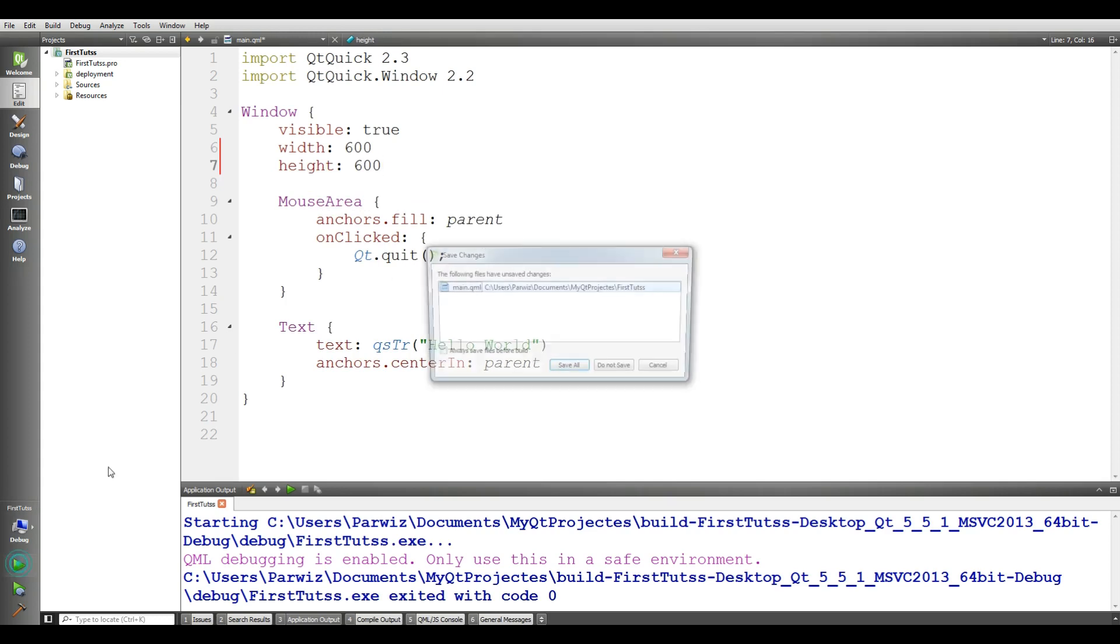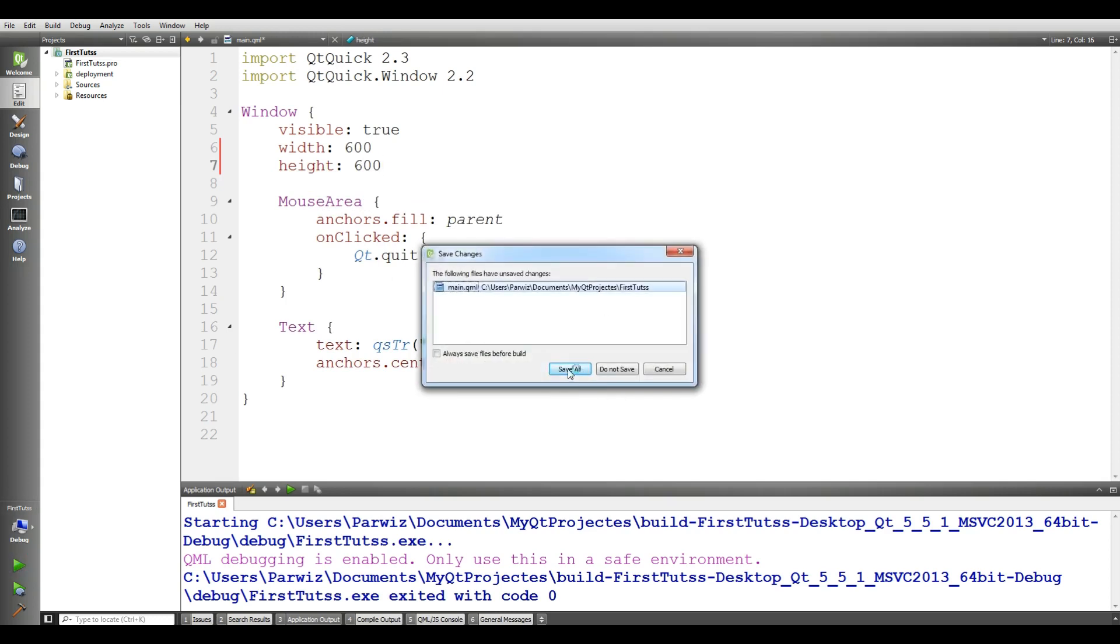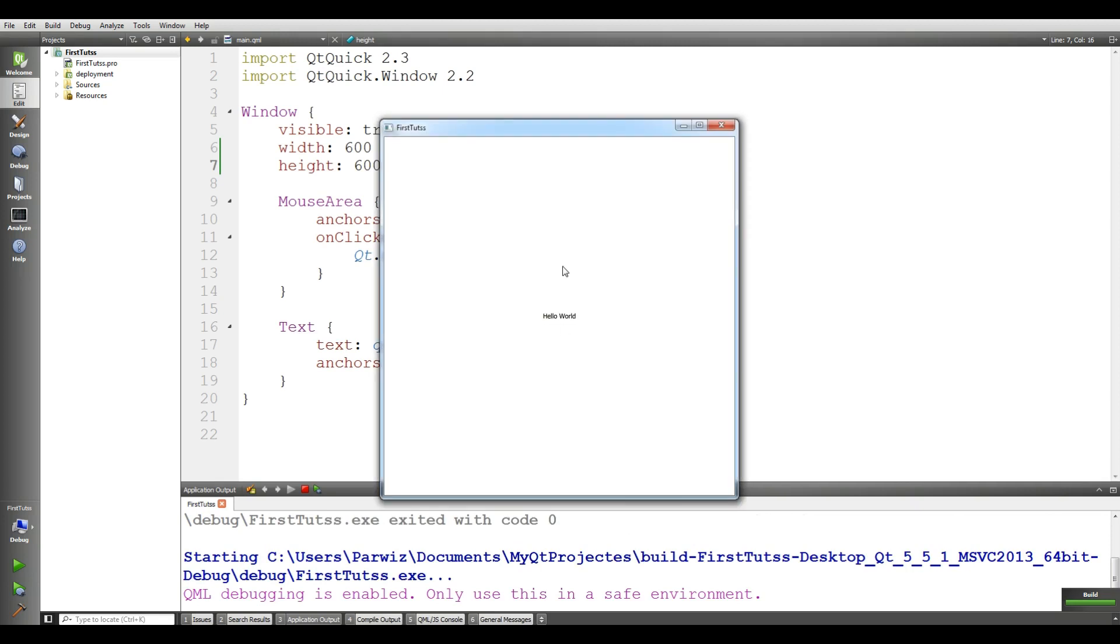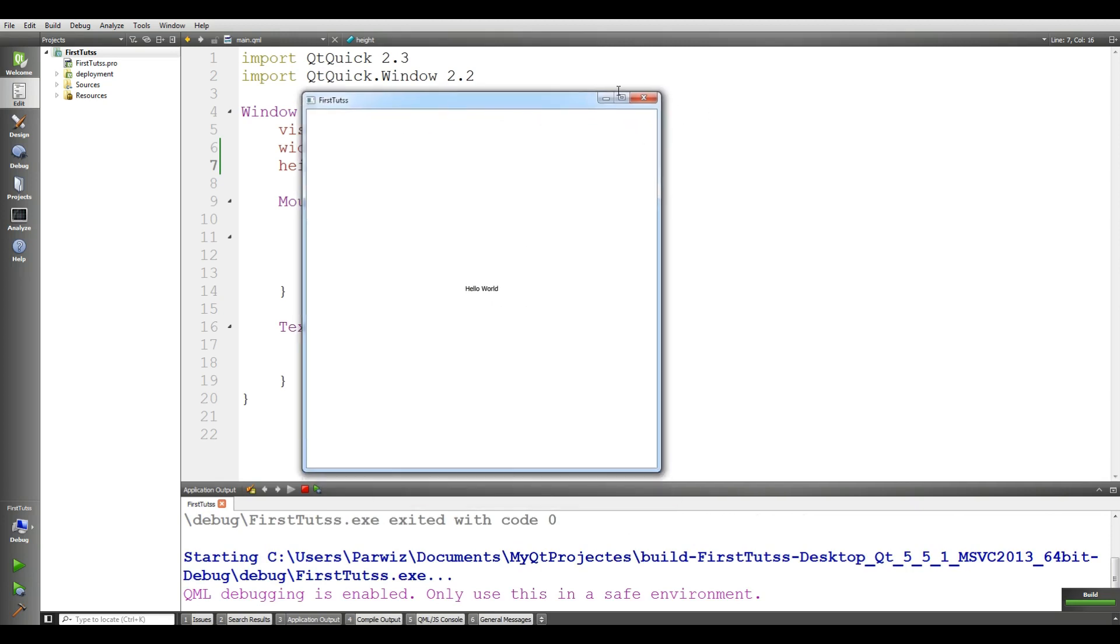If I run this, you can see that we have a 600 by 600 window.